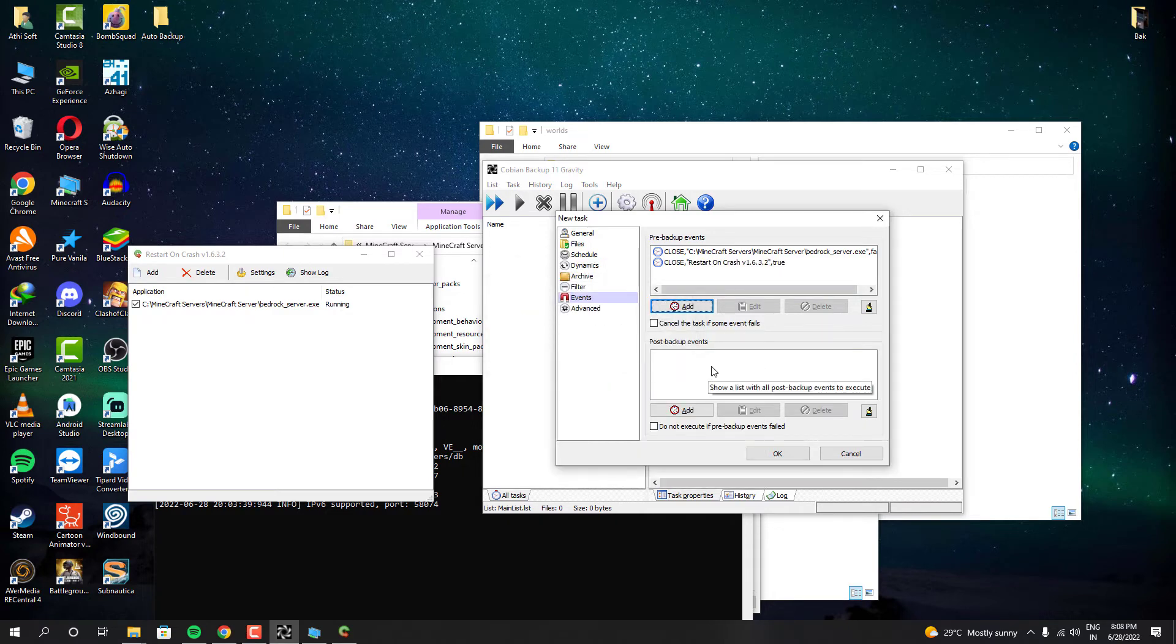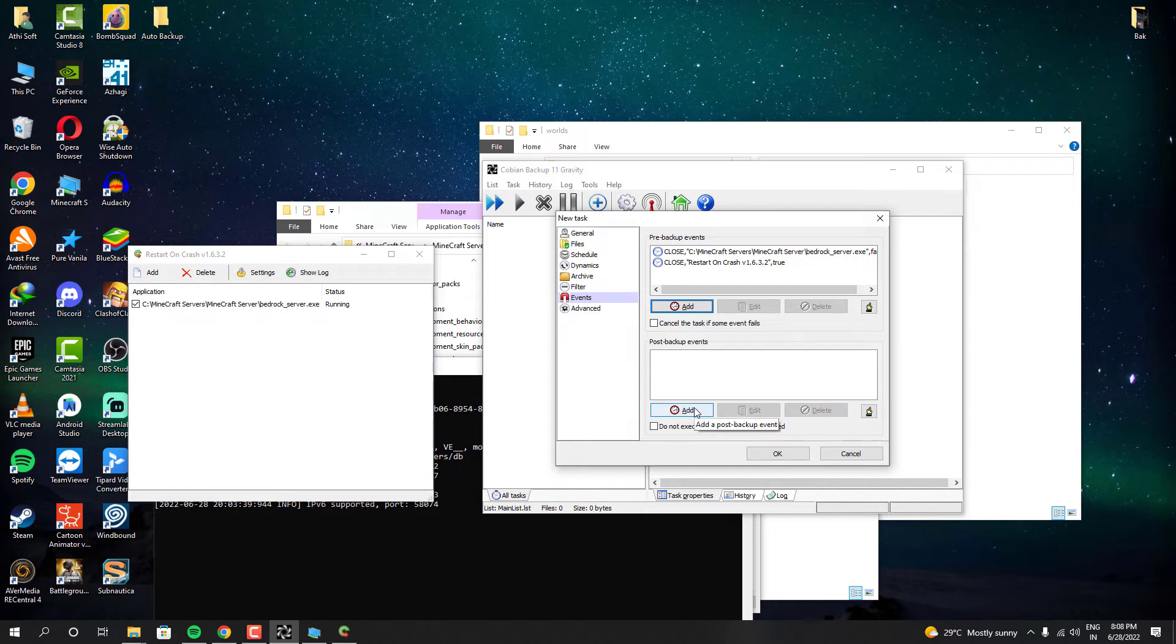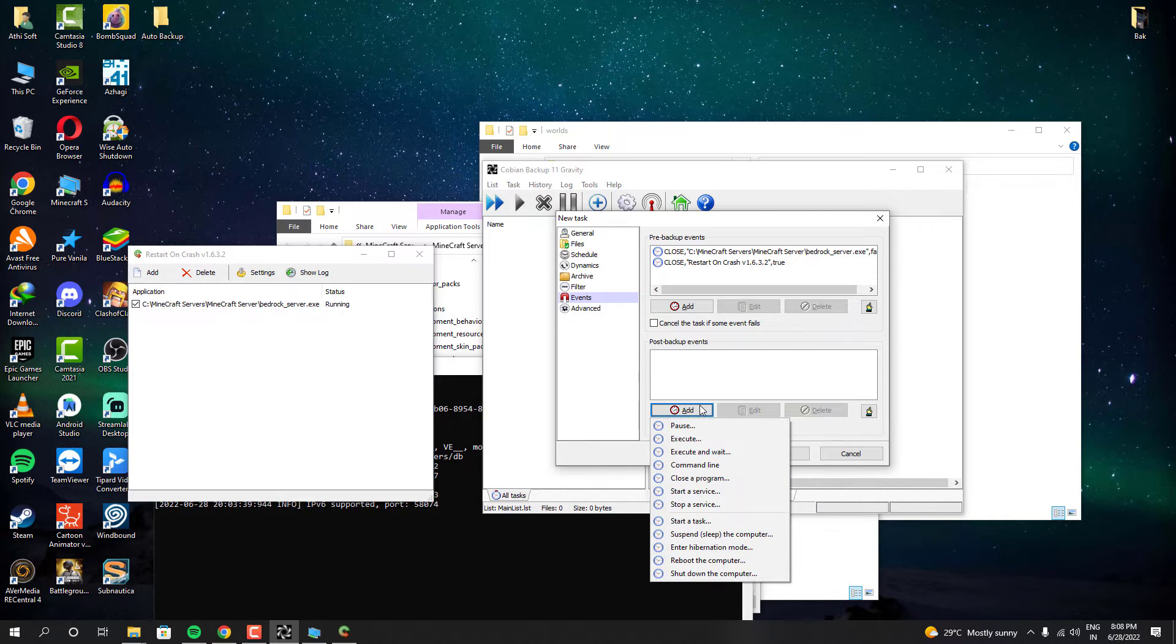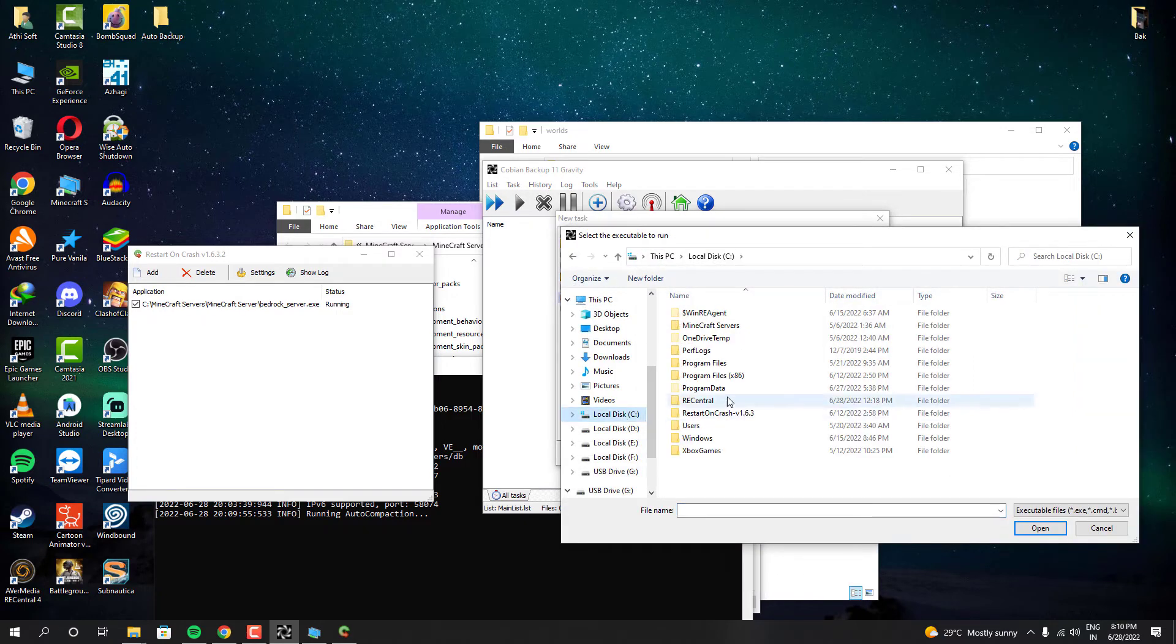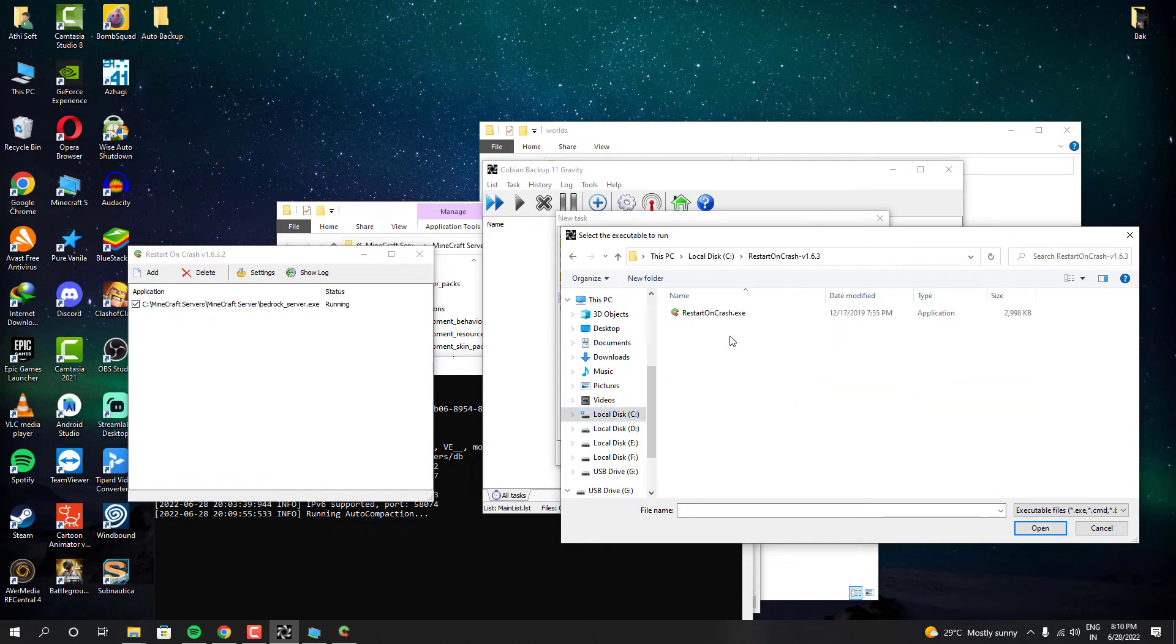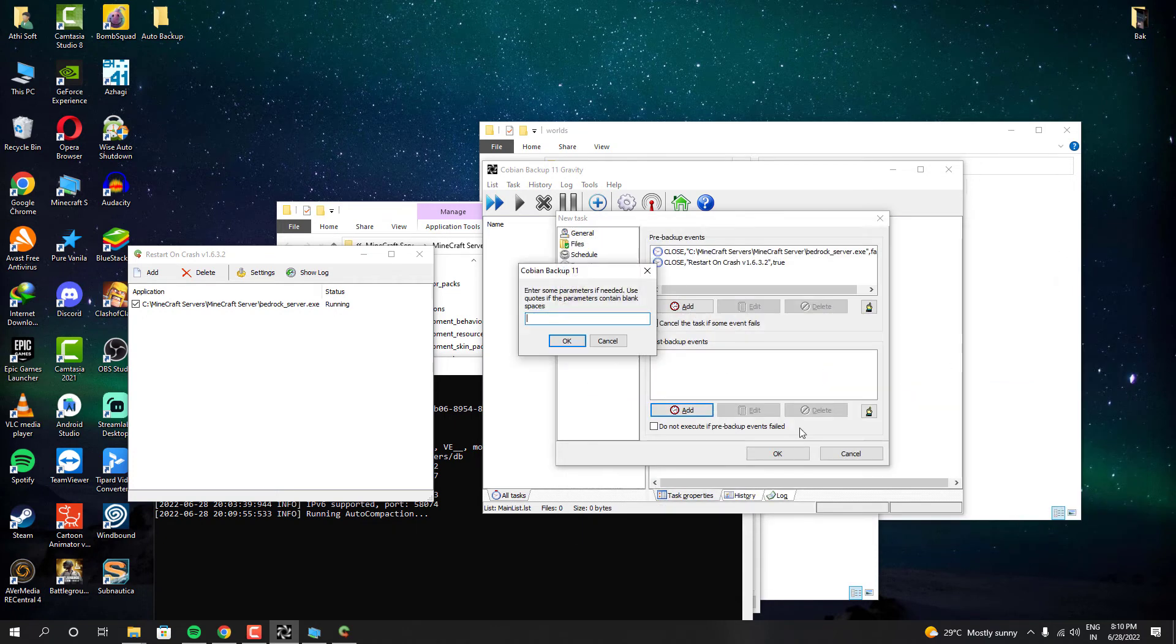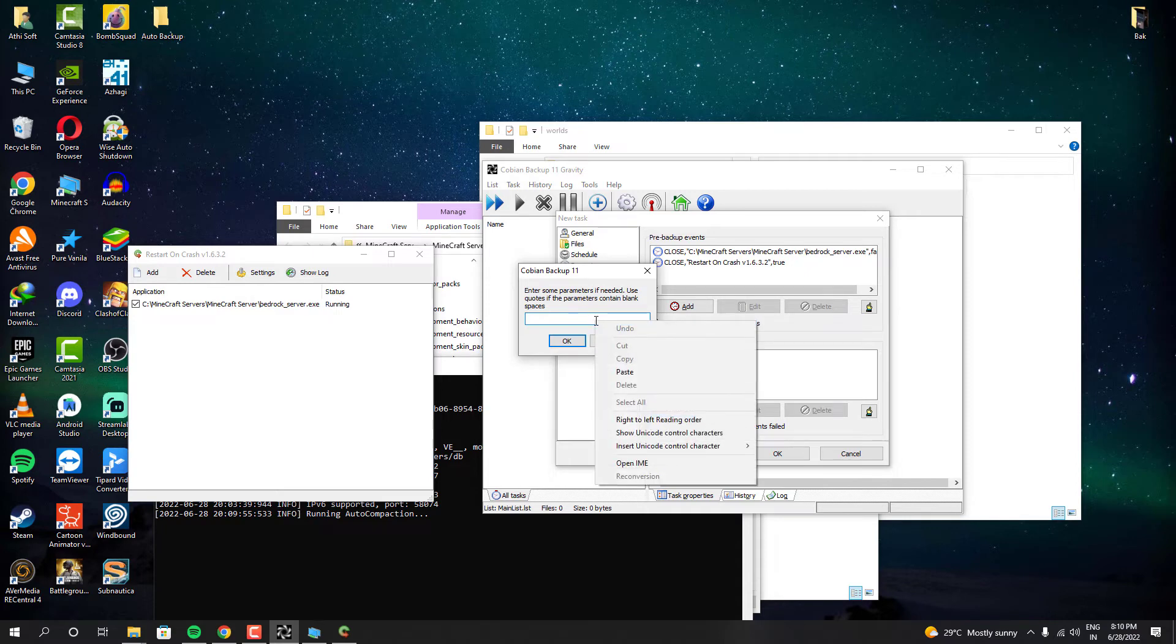Now let's configure what should happen after the backup. You have to click add and then click the execute option. And you have to add the Restart on Crash program right here. This will automatically open the crash program and it will start to check if the server is running or not. And it will start the server if it's not running. That way after the backup your server will be automatically restarted.